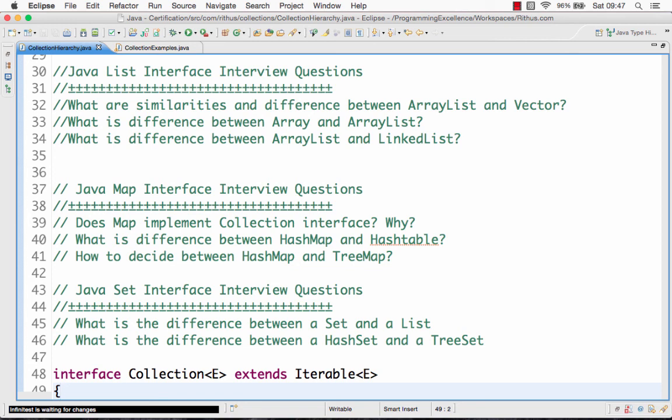Then we would move on to things like HashMap, Hashtable, what is the difference between them, when should you use HashMap, when should you use Hashtable, and when should you use TreeMap and how it's different from HashMap. Those are the kinds of questions we'll look at when we go to the Java map interface interview questions video.